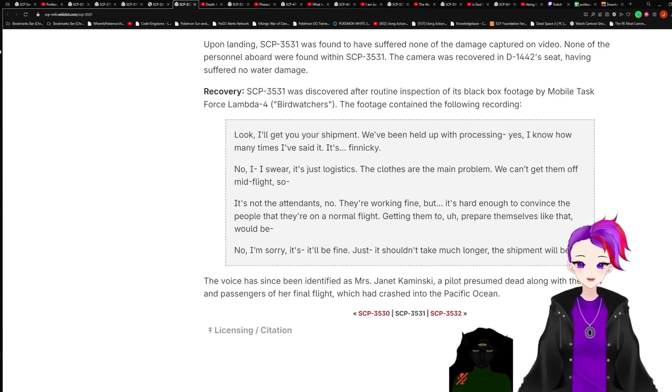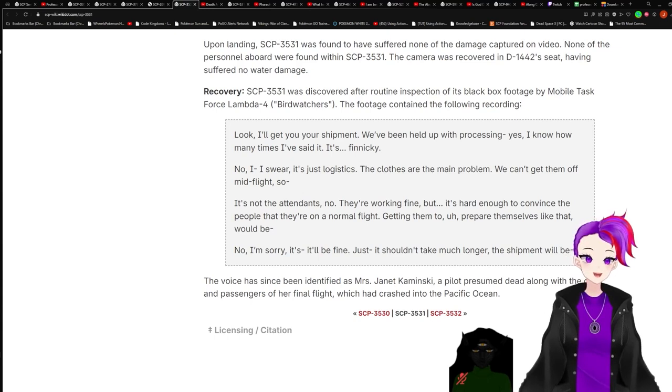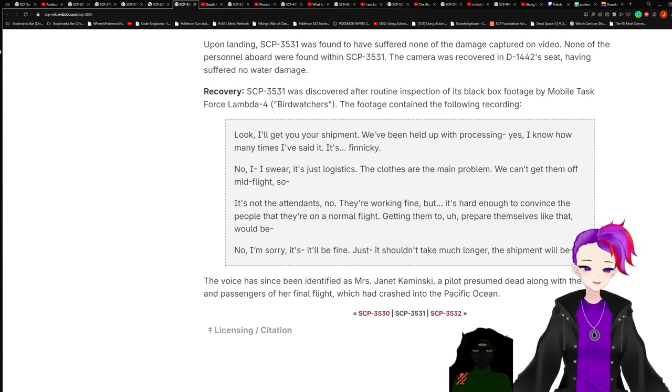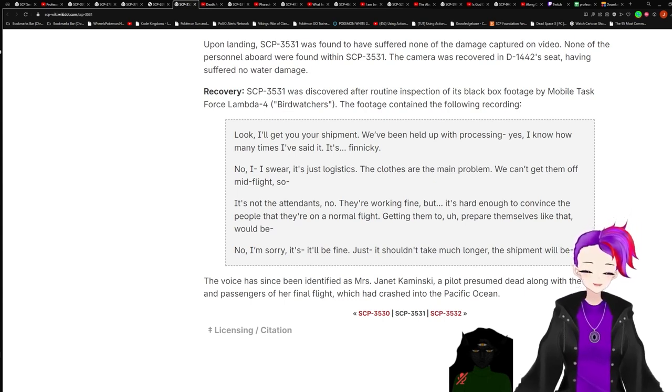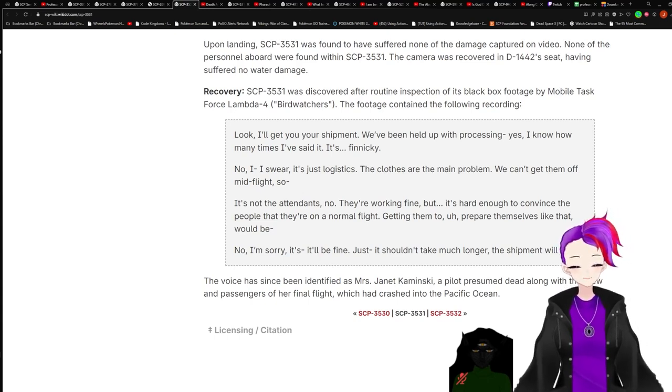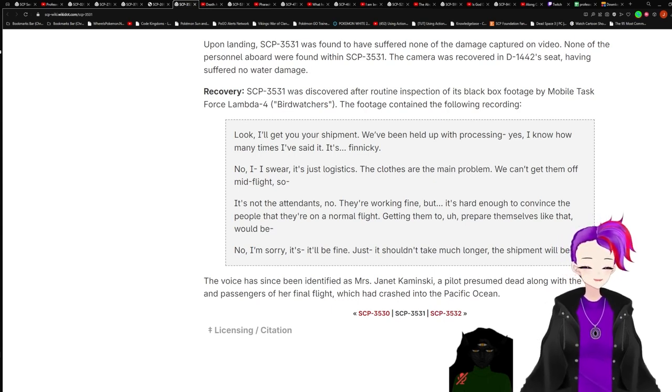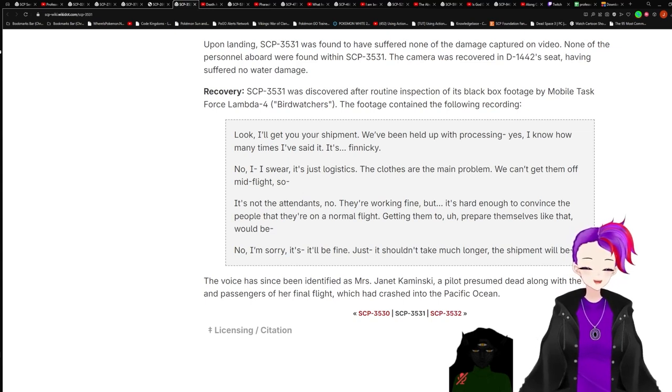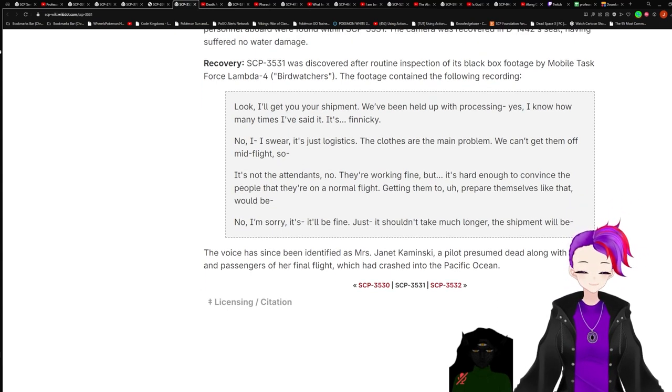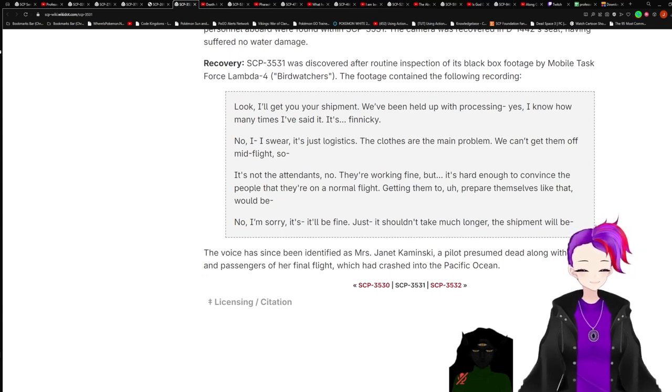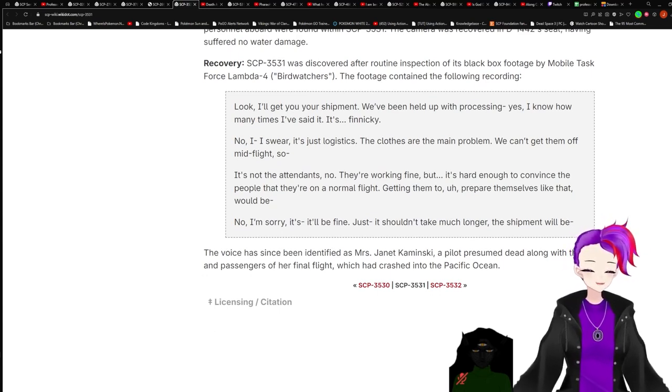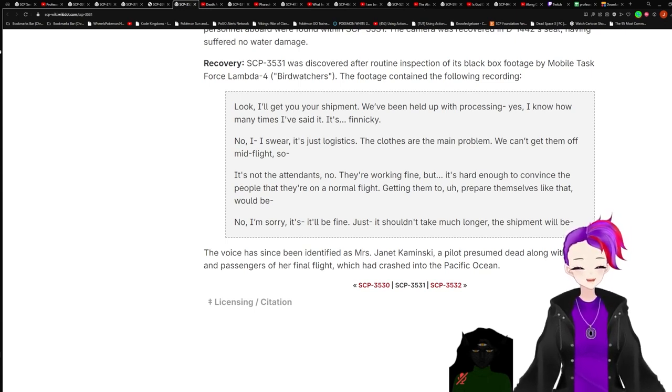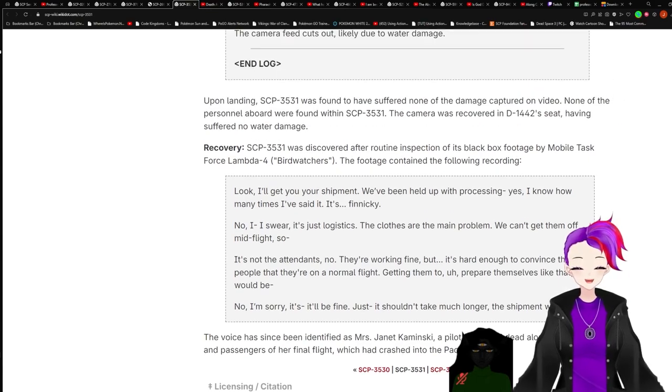The black box contained the following recording: Look, I'll get you your shipping. We've been held up with processing. Yes, I know how many times I've said it. It's finicky. No, I swear, it's just logistics. The clothes are the main problem. We can't get them off mid-flight, so it's nothing in attendance. No, they're working fine. But it's hard enough to convince the people that they're on a normal flight. Getting them to prepare themselves like that would be... No, I'm sorry. It'll be fine. Just, it shouldn't take much longer. The shipment will be... The voice has since been identified as Ms. Janet Kaminsky, a pilot presumed dead along with the crew and passengers of her final flight, which had crashed into the Pacific Ocean. And that's it.